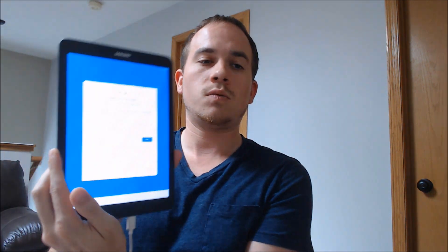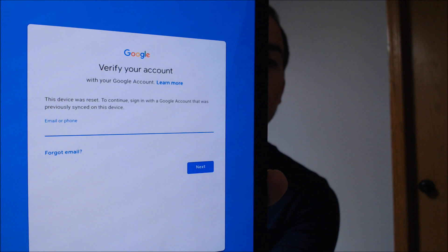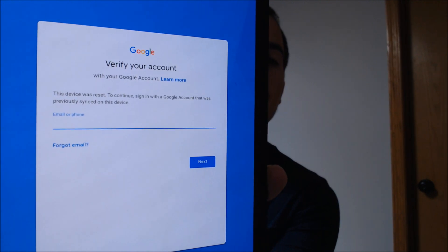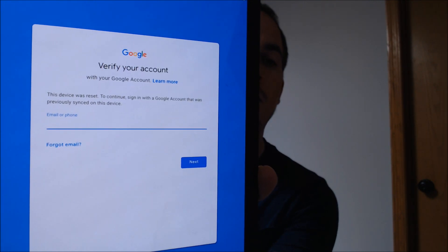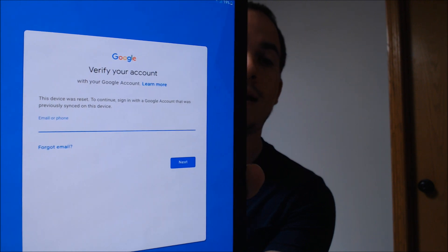Here with us today, we have a Samsung Galaxy Tab S3. This one is from Verizon, actually here in the U.S., as we can see by the insignia there on the back. And this is one that does have the Google Account Lock enabled. So as we can see here, as we go through the setup steps, we get to the screen that says the device was reset and then it asks us for the same account that was on the device previously.